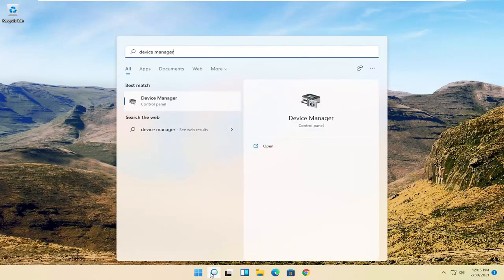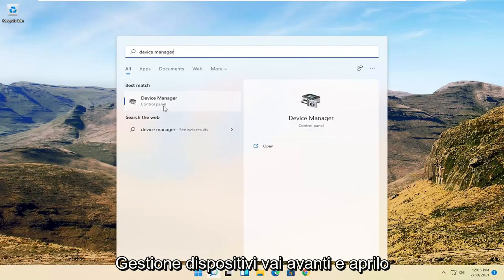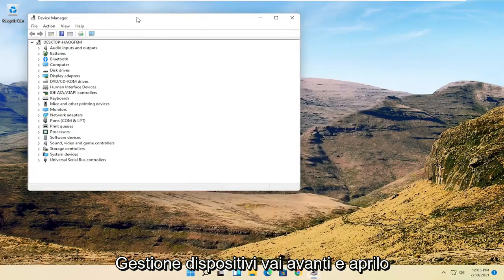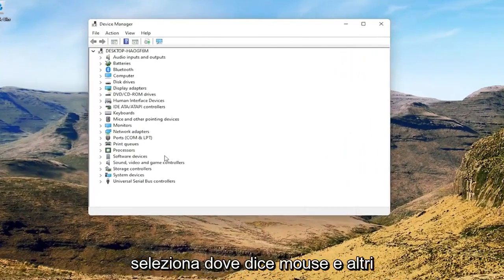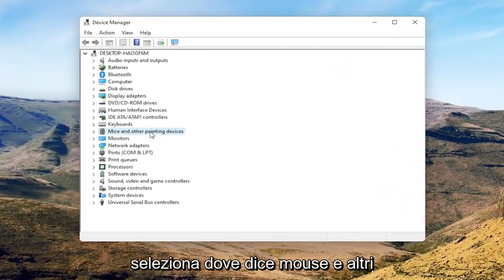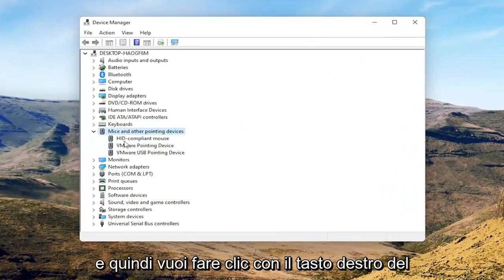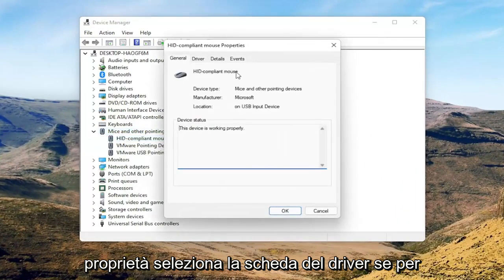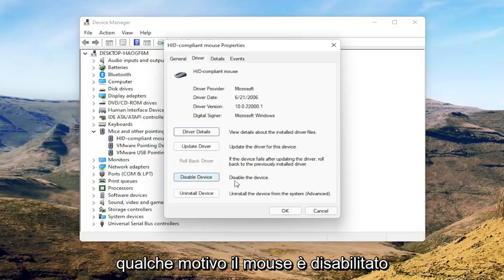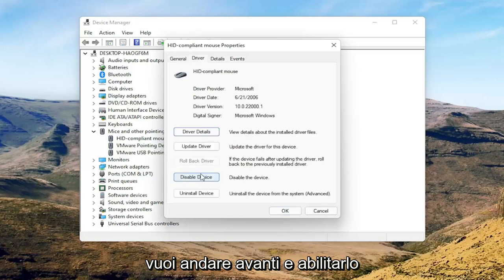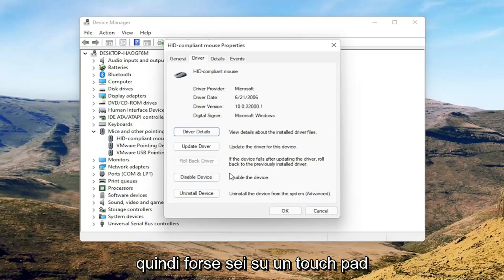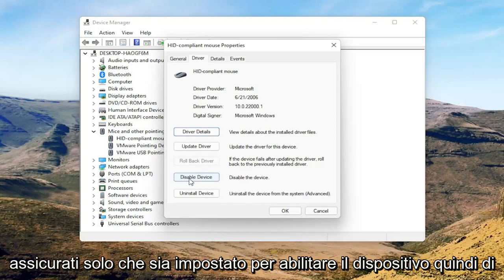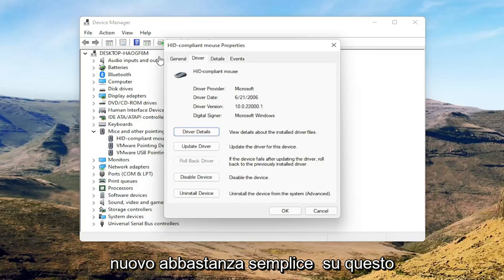Go ahead and open Device Manager. Select where it says 'Mice and other pointing devices,' then right-click on your mouse and select Properties. Select the Driver tab, and if the mouse is disabled, go ahead and enable that. If you're on a touchpad, just make sure it's set to Enable Device.